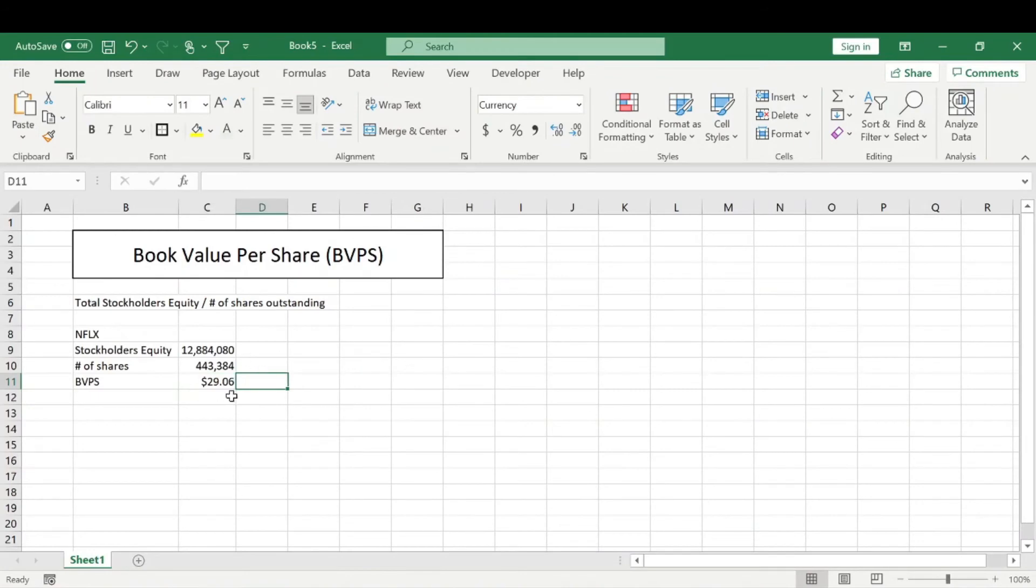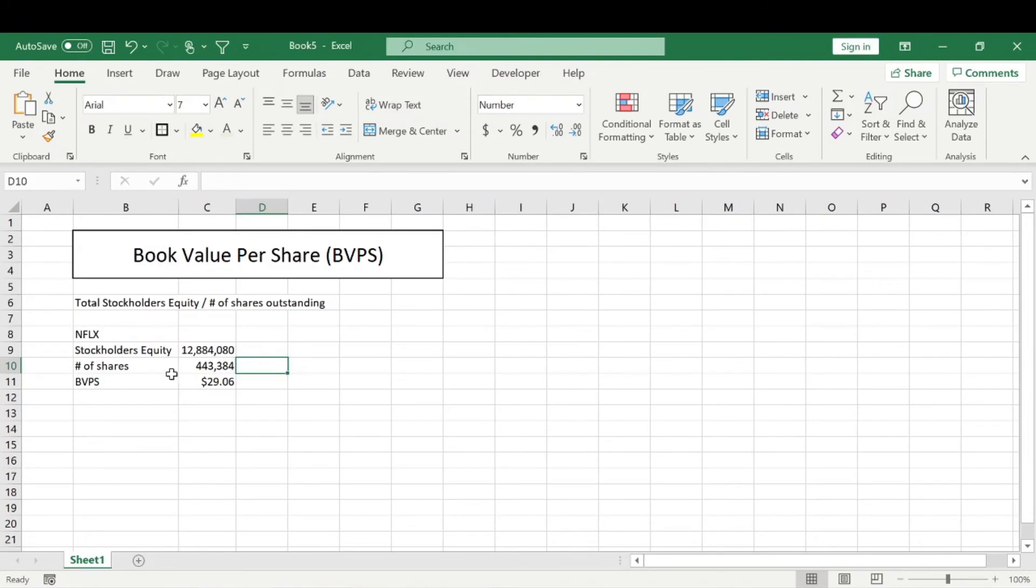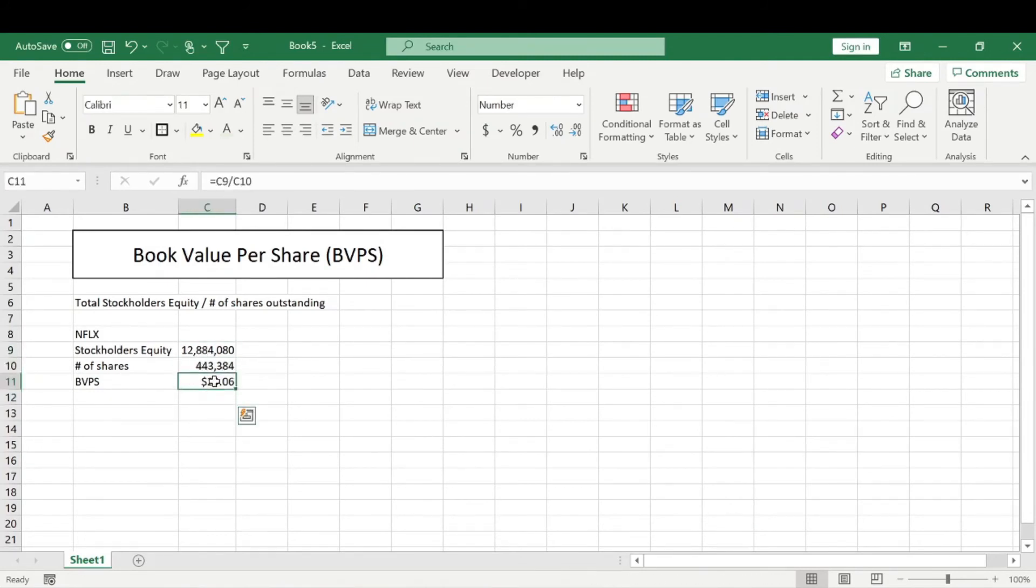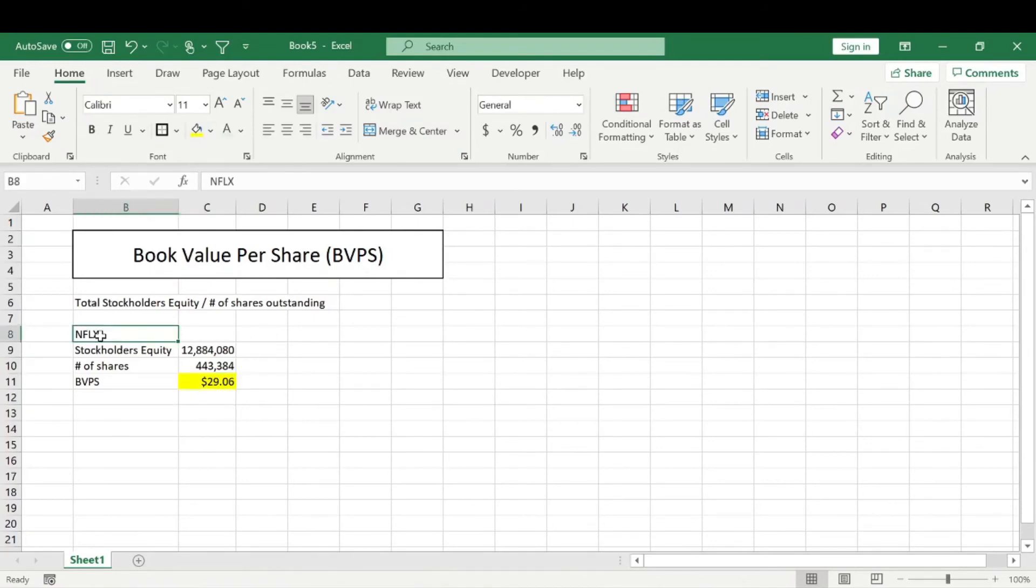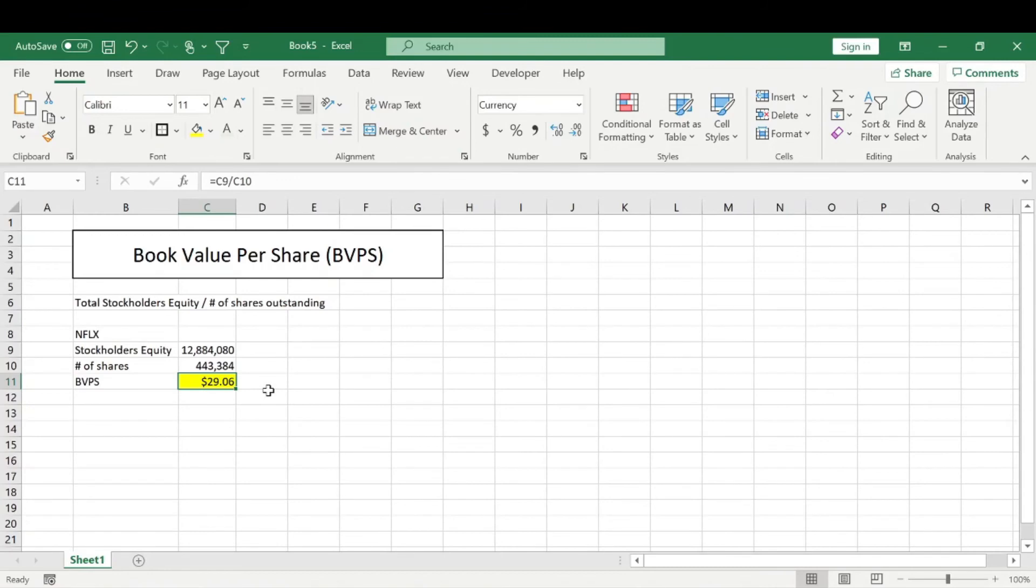And so how does this tell me if a stock is undervalued or not? Well, a company is definitely considered undervalued if this book value per share is higher than the market price. In this case, for Netflix, the current market price is much higher than the book value. So looking at this metric, you wouldn't be able to really tell if it's undervalued or not, but it is a good metric to use in case the opposite applies.